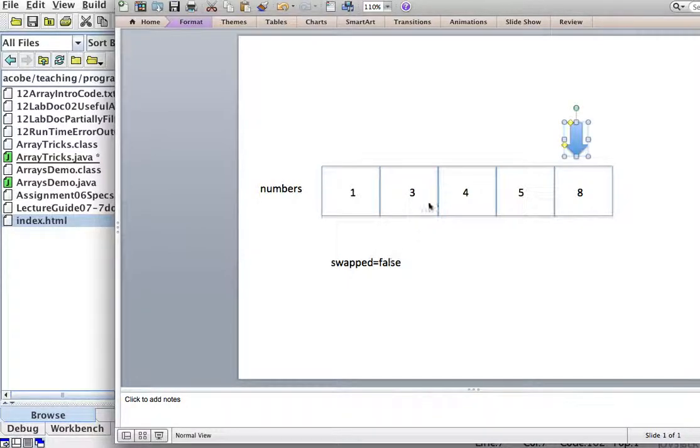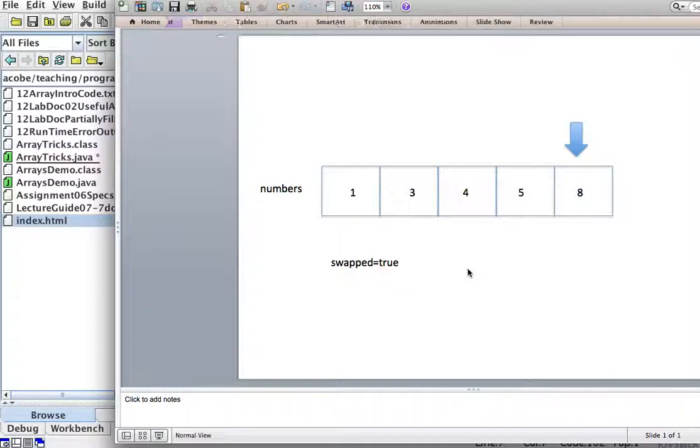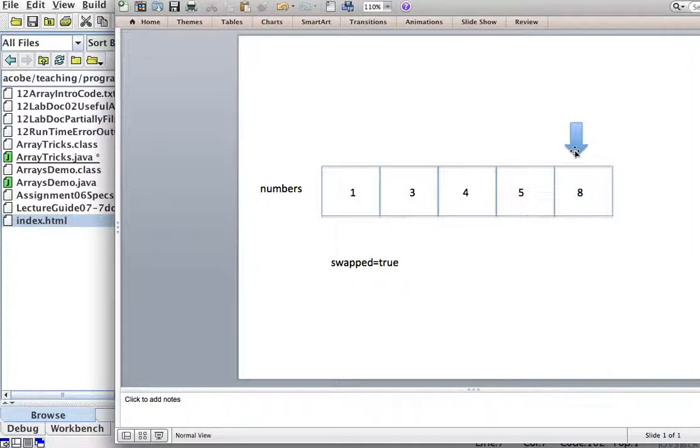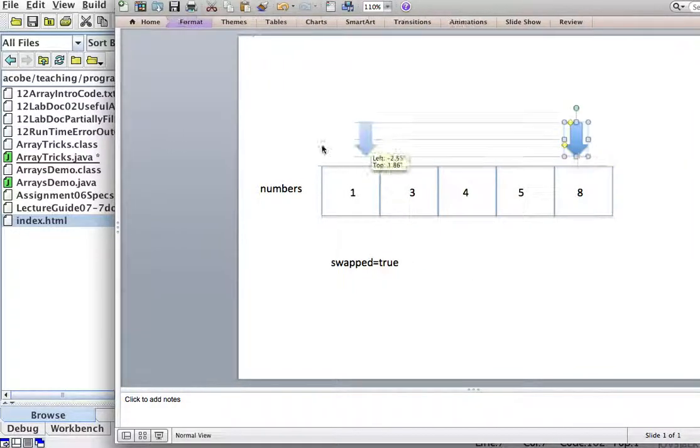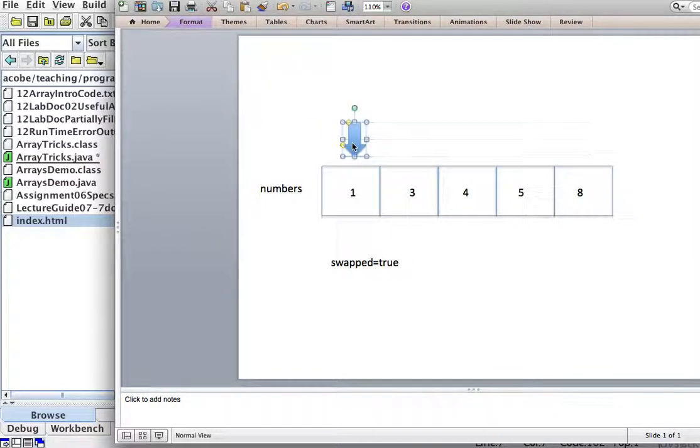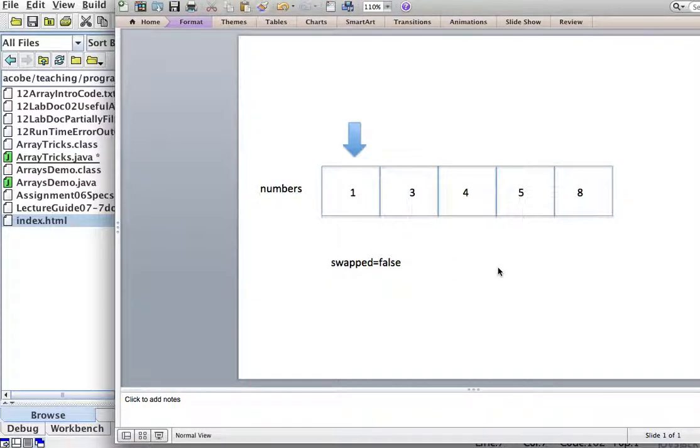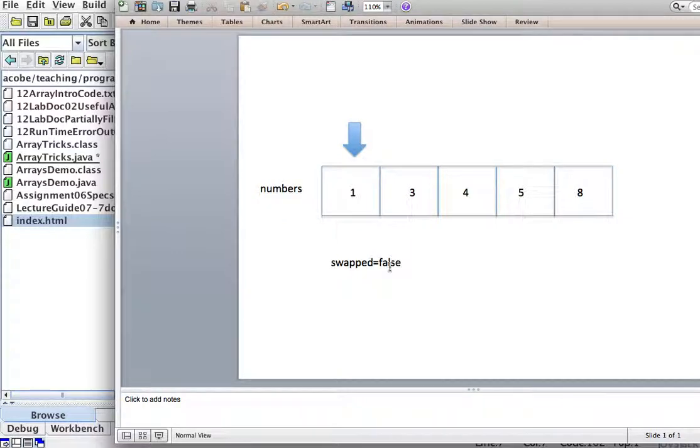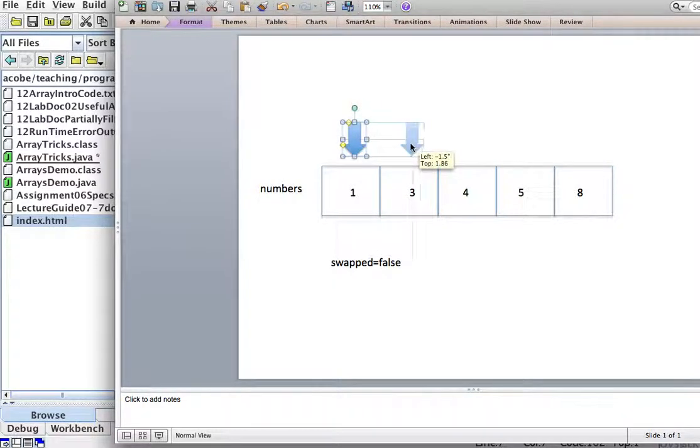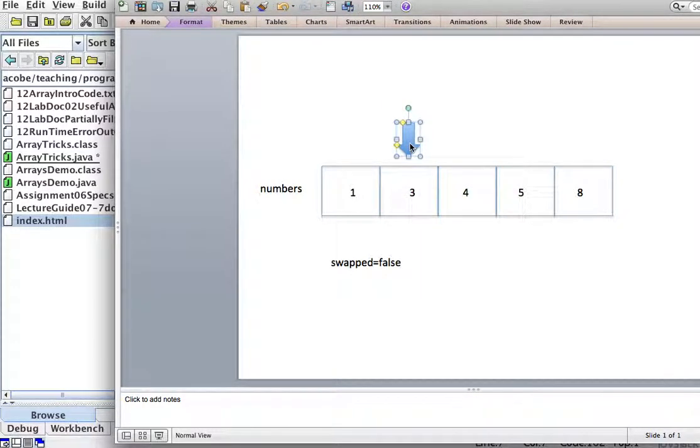Did we do a swap? Yes, we swapped three and four, so this is true. Because swap is true, we have to start over again. Set swap to false again, so we assume there will be no swaps. But if we swap, we set this to true. Is one lower than three? Yes.